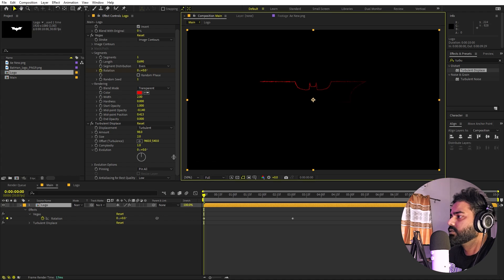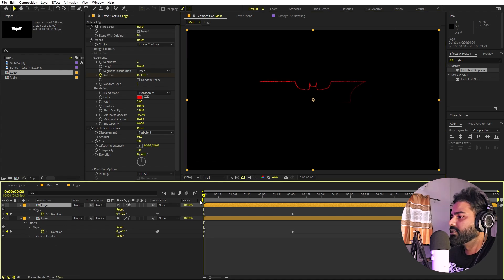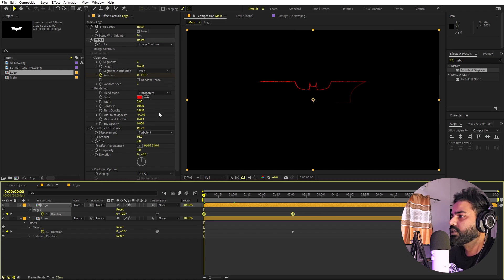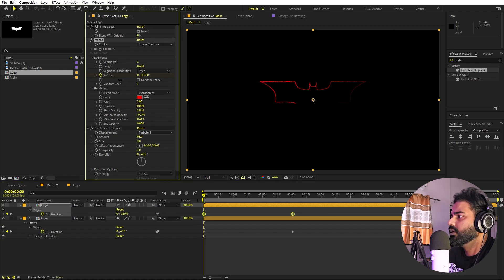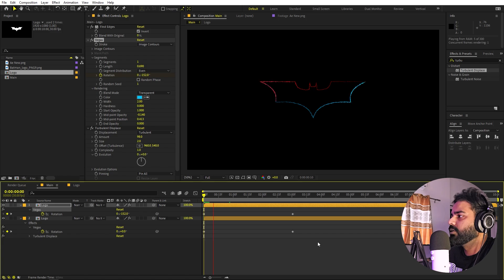Once done, select this layer and press Ctrl+D. Press U to reveal keyframes, select both rotation keyframes and move them to offset the timing. Also change the color to blue. If you play back, you can see two lines moving across the logo.